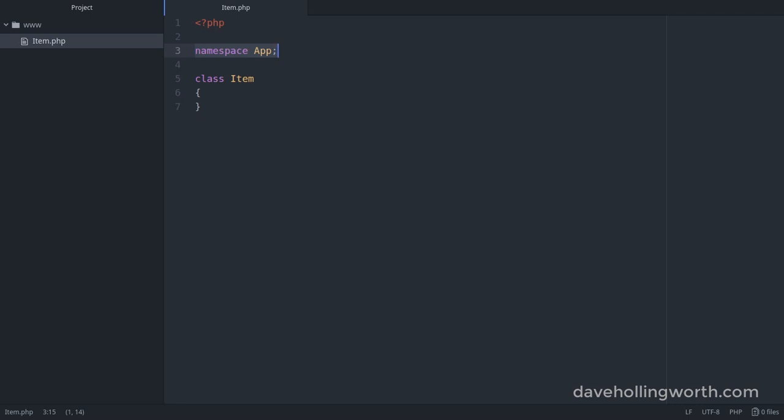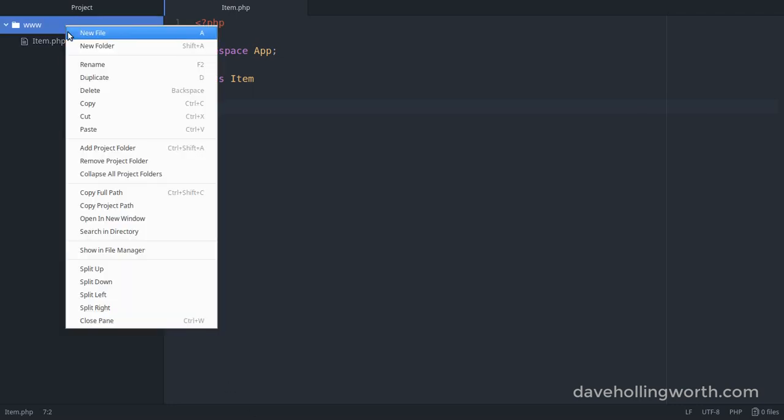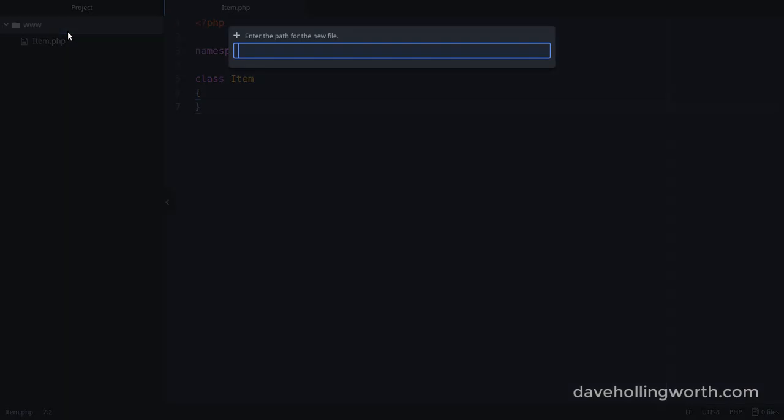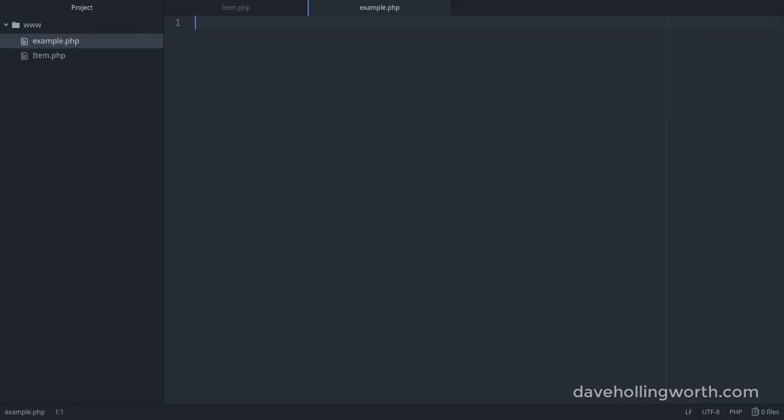Then to use this class, instead of putting code to create an object of this class after the class itself, let's create another new file called example.php. We'll see why it's a good idea to keep classes in their own files later on.